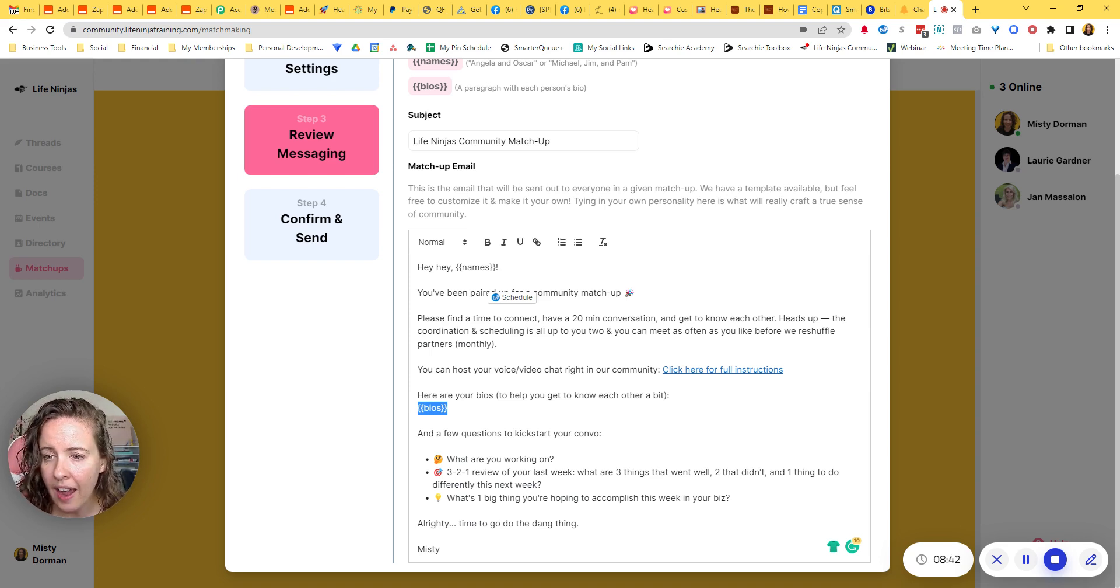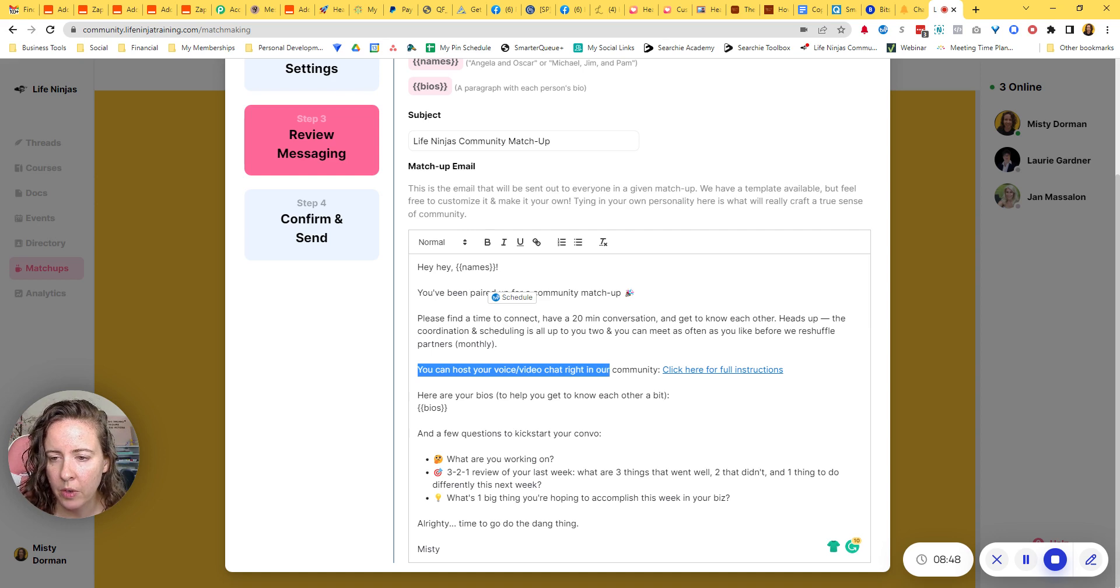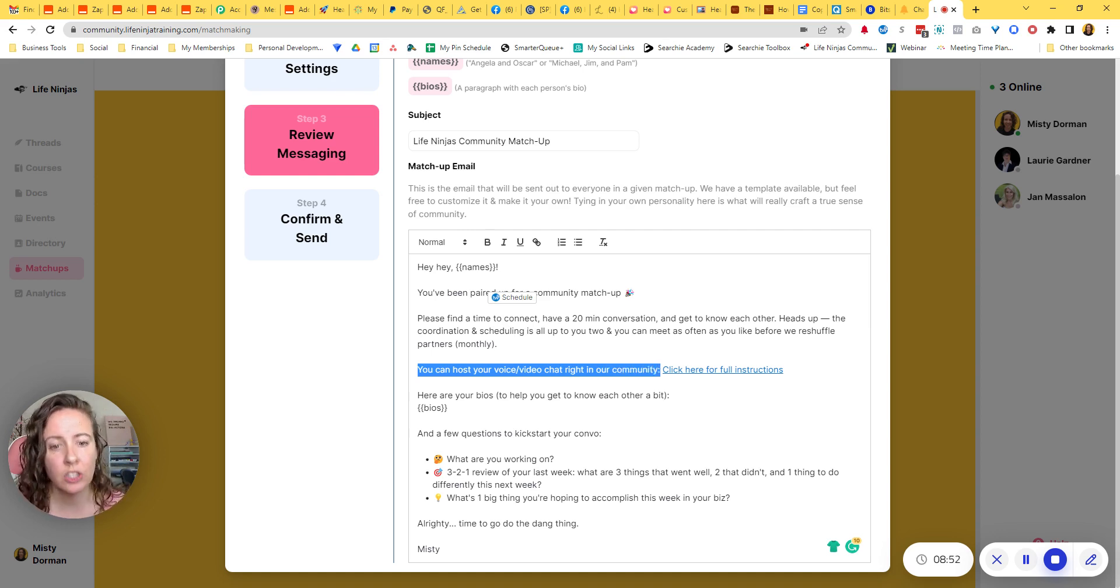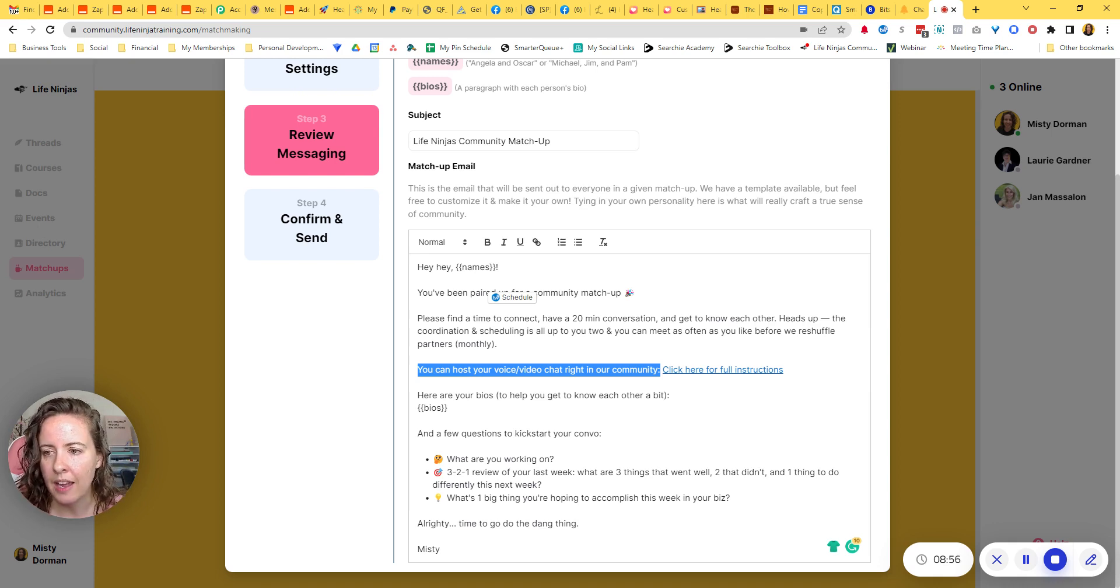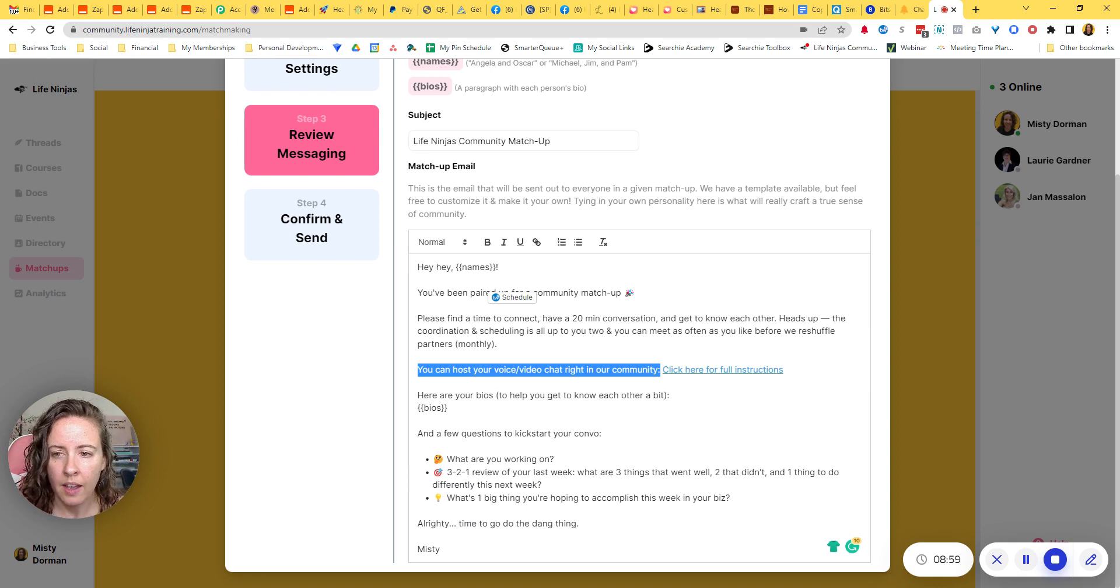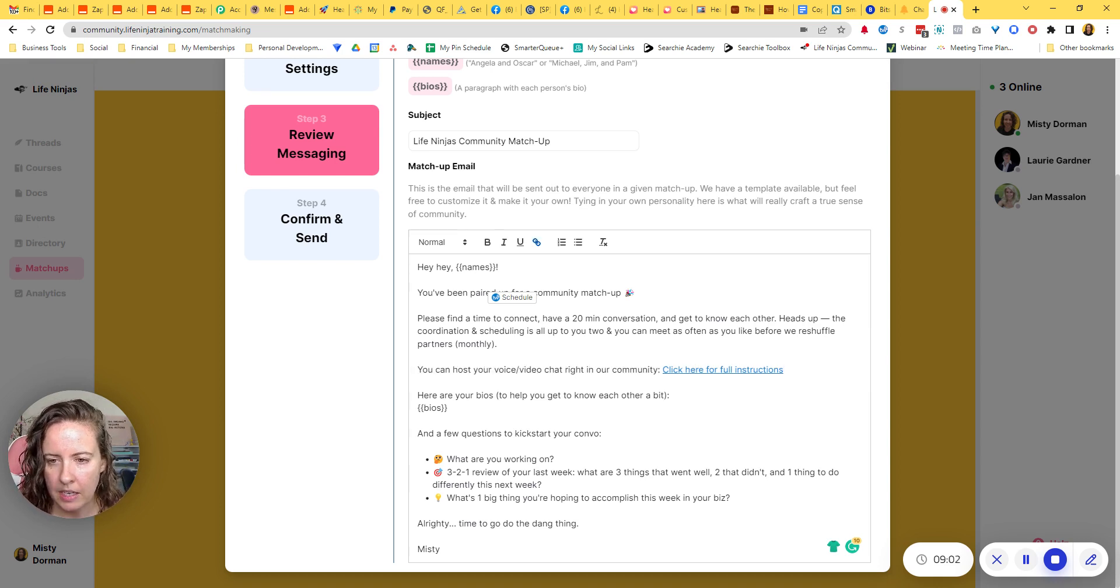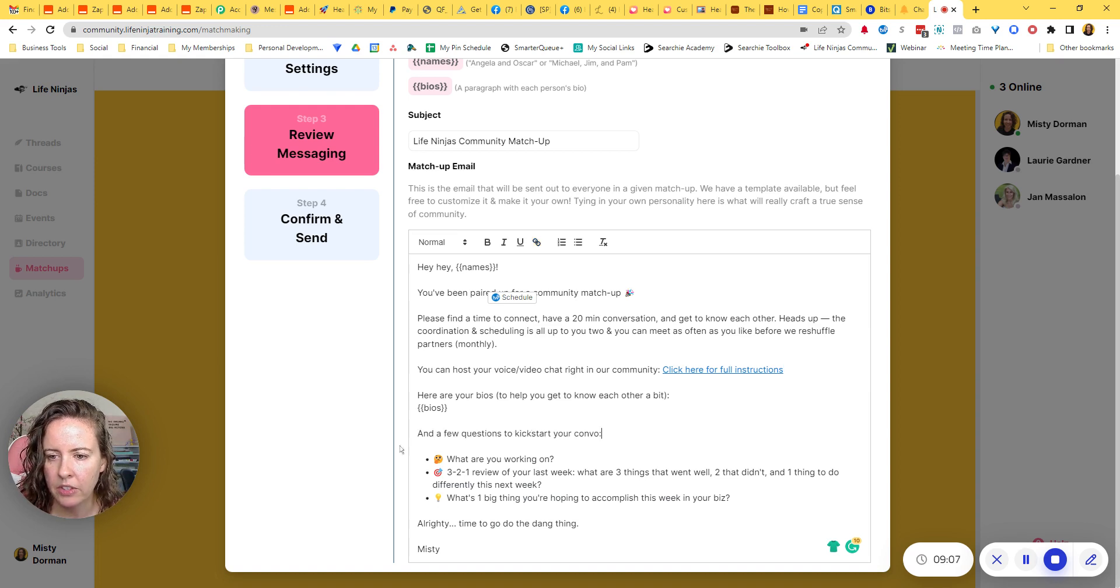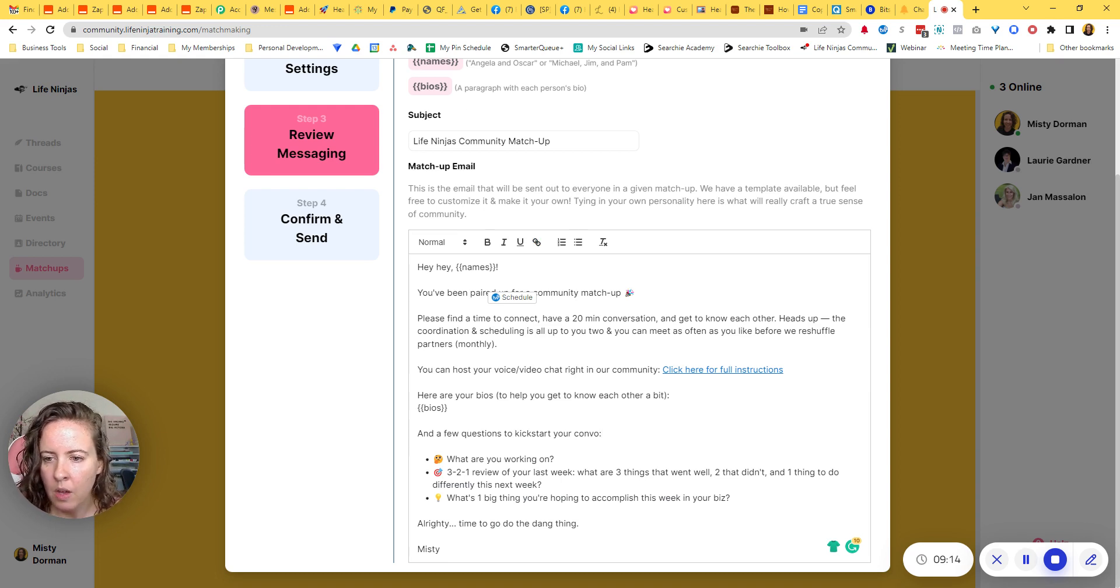Okay. I have a prompt in here telling them that they can host their voice and video chat right inside of our community. I want them coming back to our community. So I'm encouraging them and I have a document with instructions on how they can do that. And I'll show you that in a minute. And I'm giving them a few questions to kickstart their conversation. This is really similar to what heartbeat had in their template, but I did change it a little bit.